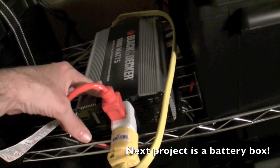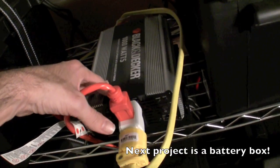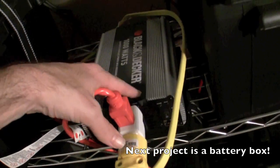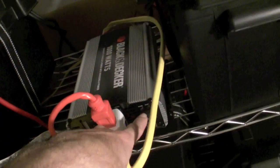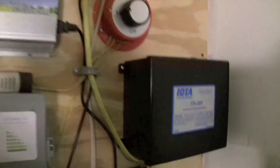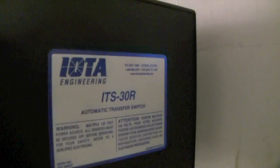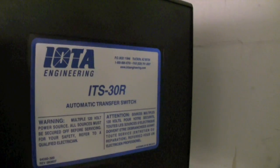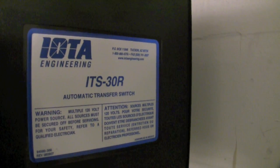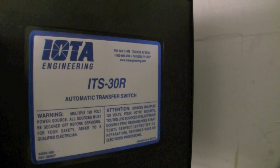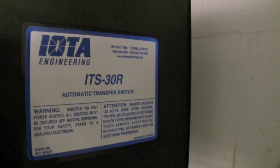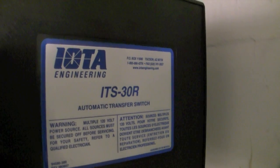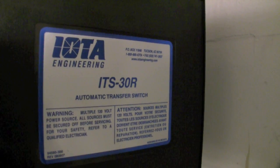And my inverter is off, as you can see, no power. And basically it was running all off this, which is awesome. This is the ITS-30R automatic transfer switch, and this thing is well worth the money.